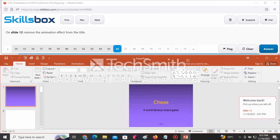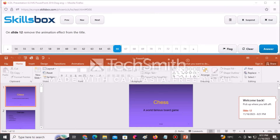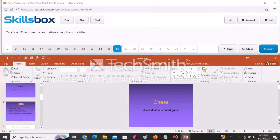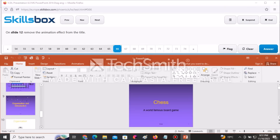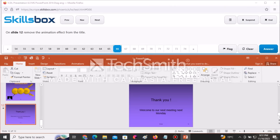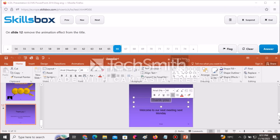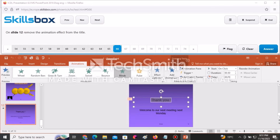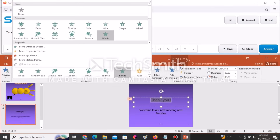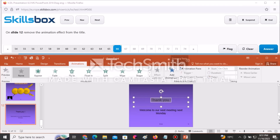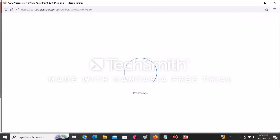On slide number 12, remove the animation effect from the title. Navigate to slide 12, select the title which says 'Thank You', go to Animations, click the animation selector, and select None. It shows there is no animation effect on the title. Click Answer to continue.